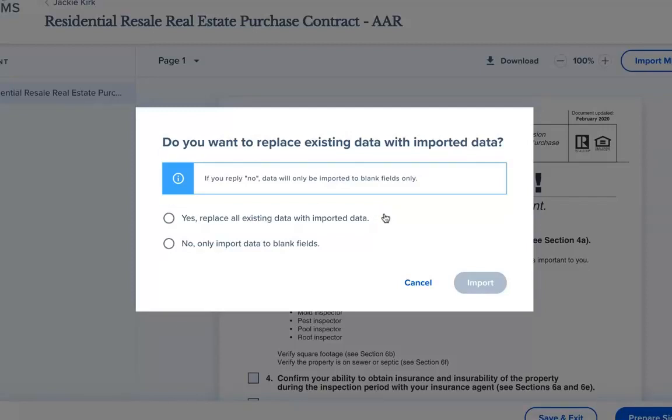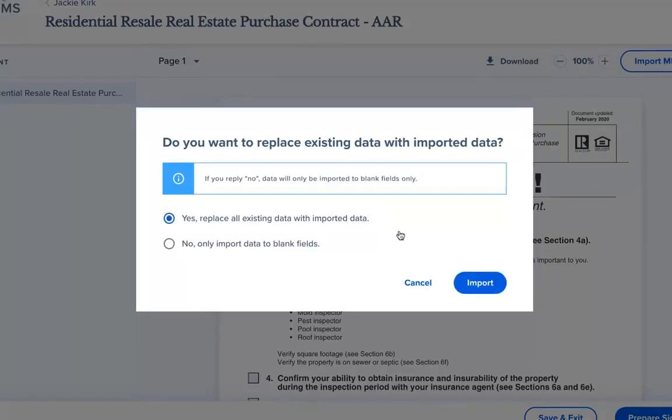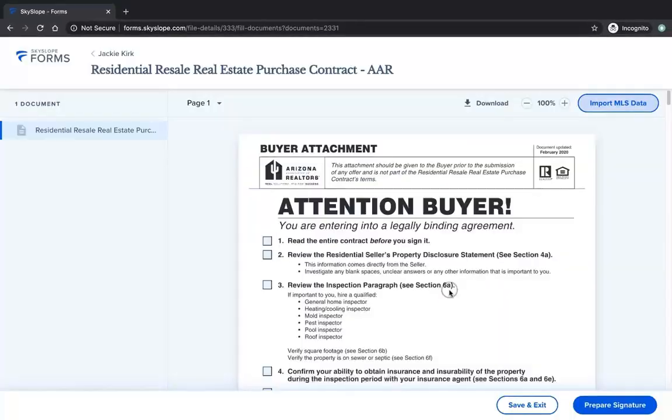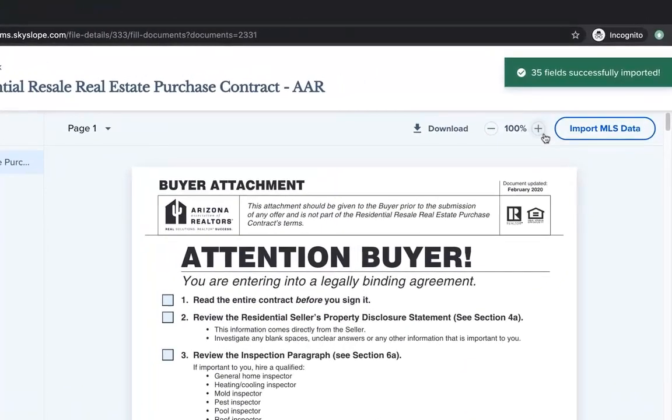If you had already entered data onto the form that you didn't want to be overwritten, you would select No. And again, we can see that our MLS data was imported successfully.